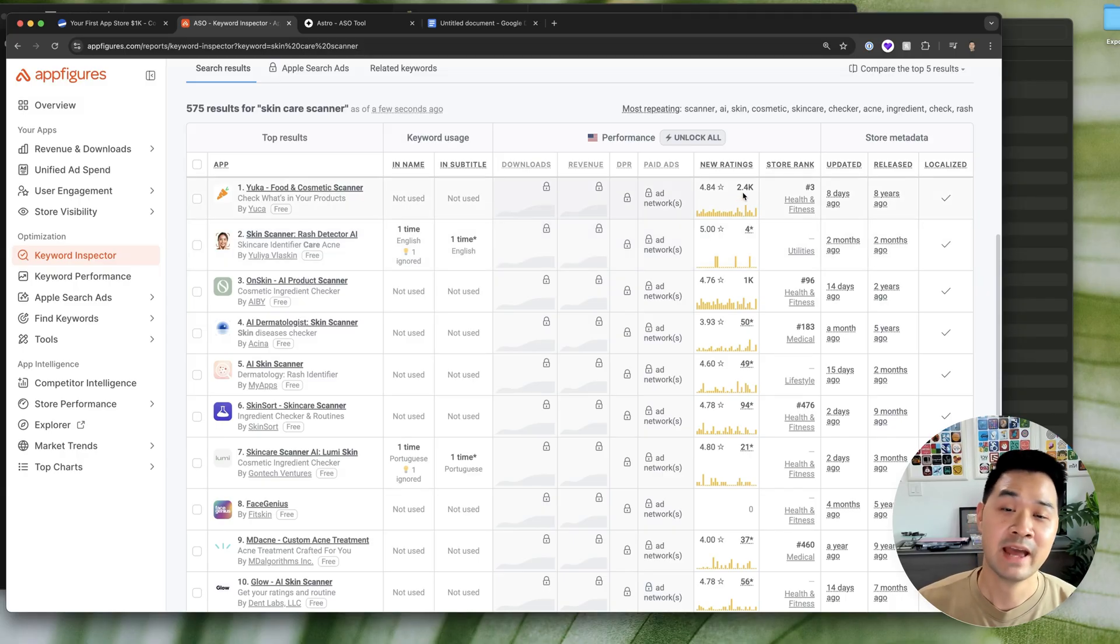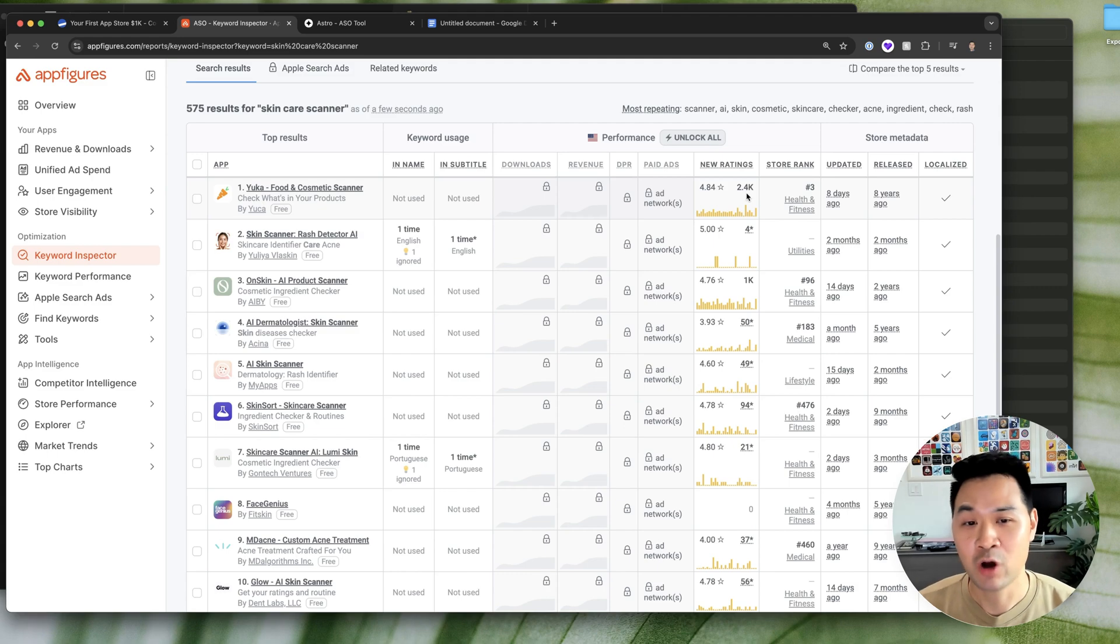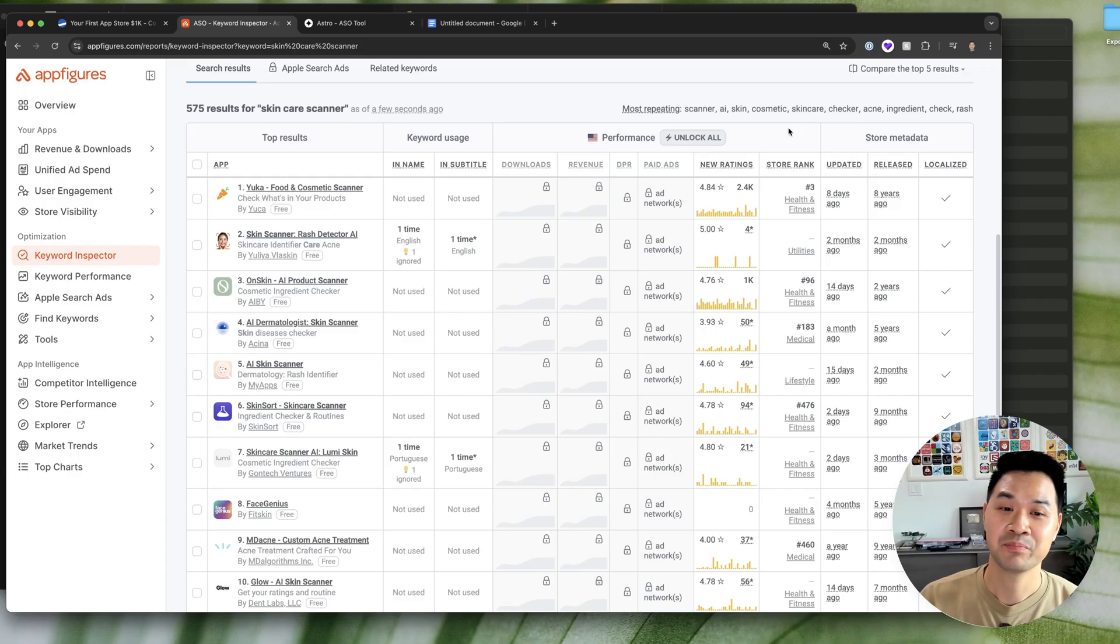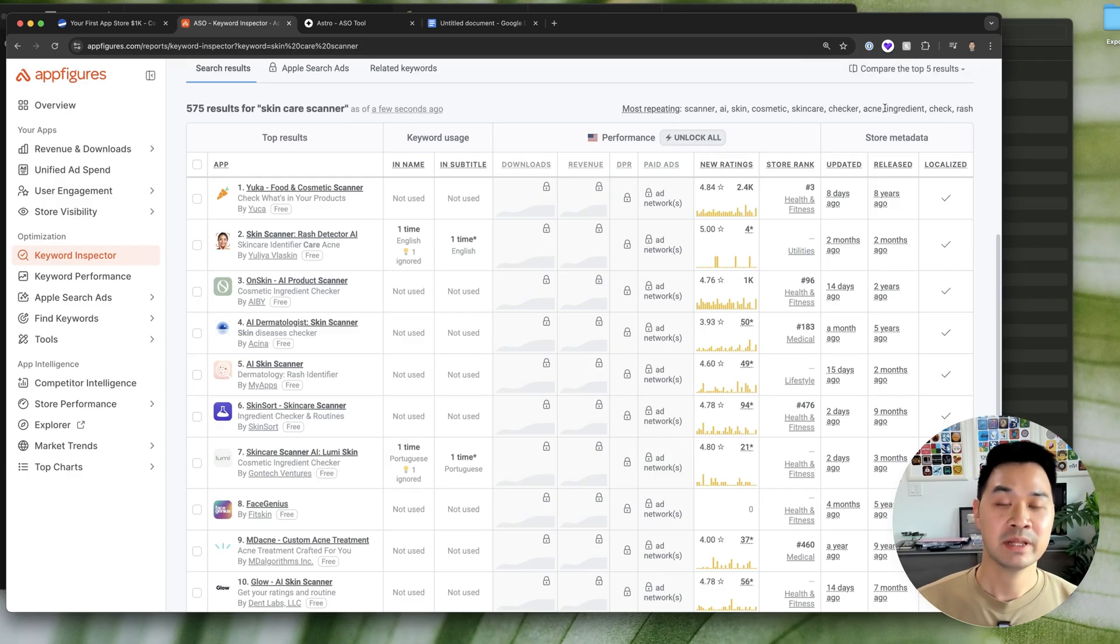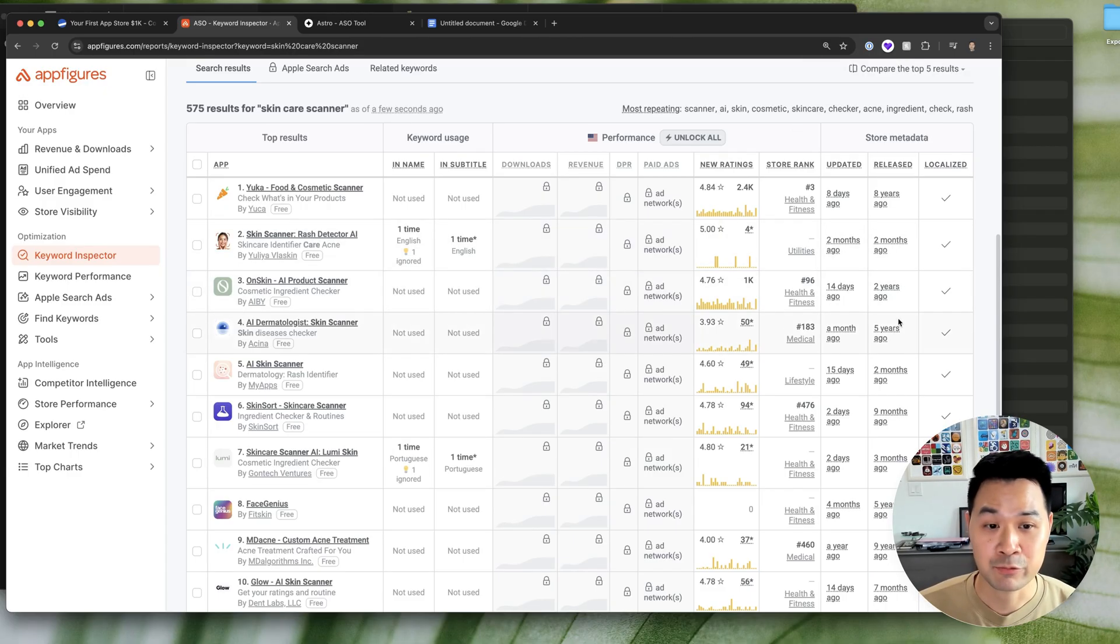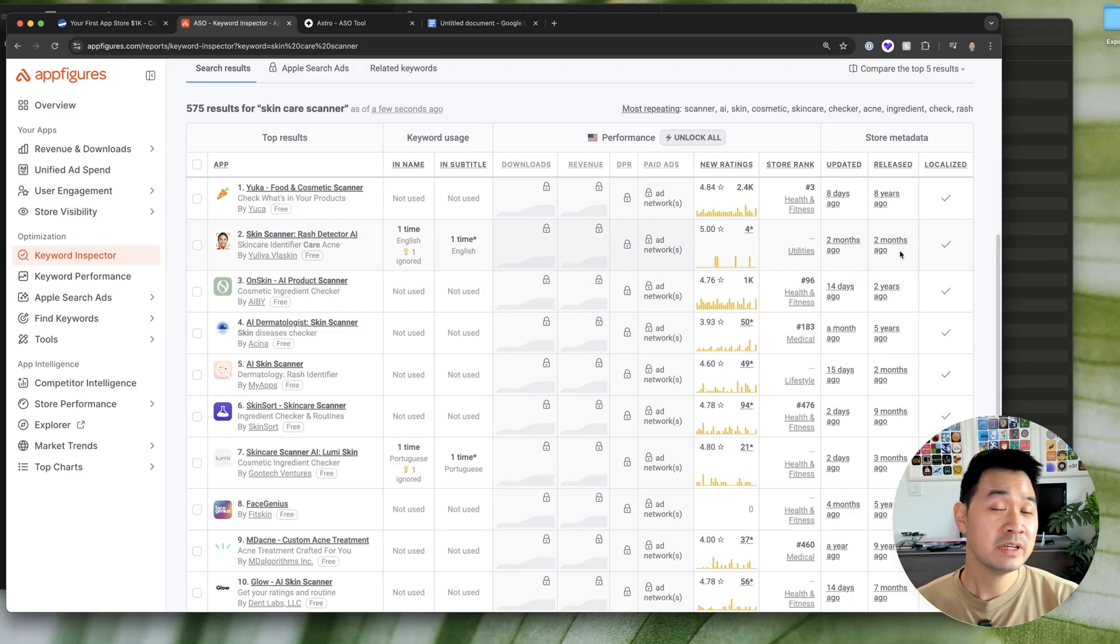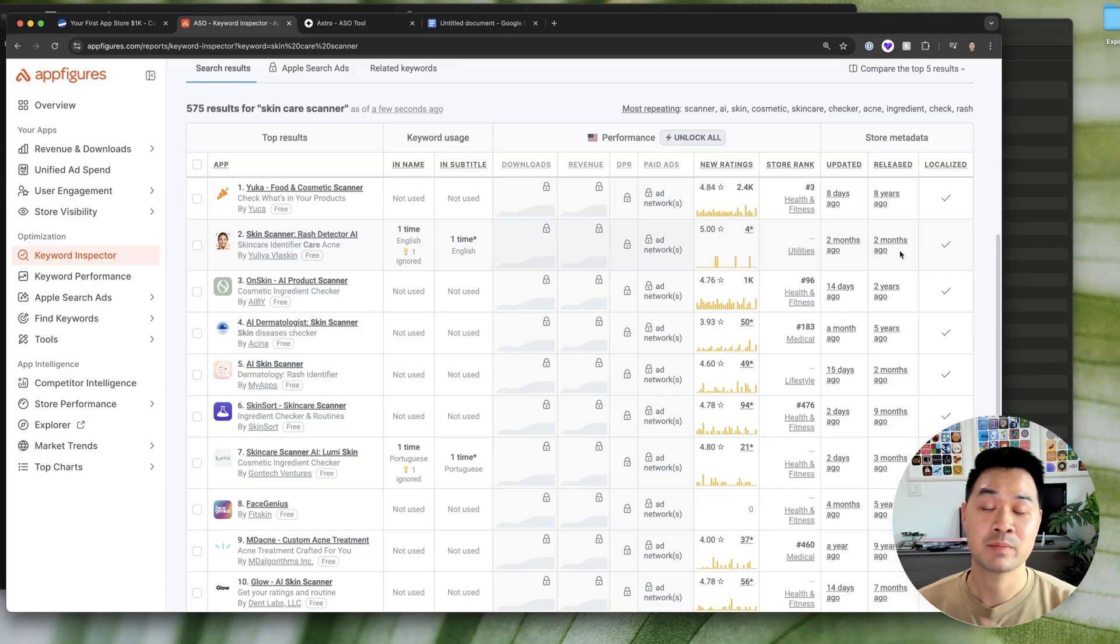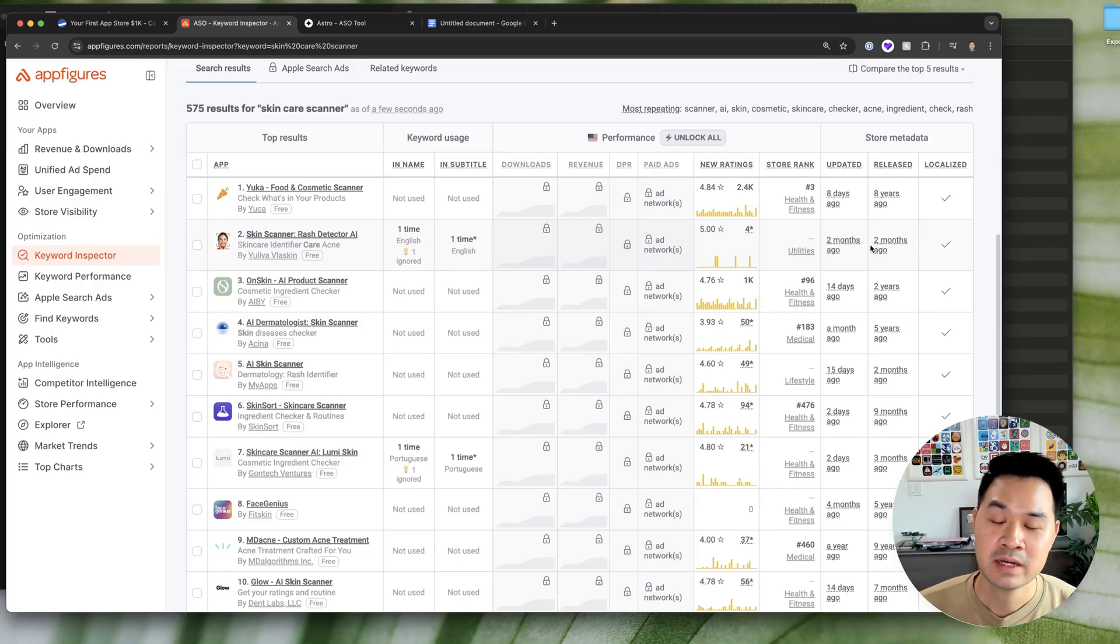But 2.4 K new ratings in 30 days probably is not that achievable for you as a new app, unless you have a big budget around it already. Some other things that can play into it. If you see apps that are newly released, like recently released, this is pretty recent, two months ago. So that's a really good sign that when you release your app, that as a new app, you have an opportunity to rank in the top 10 because this app is already doing so.